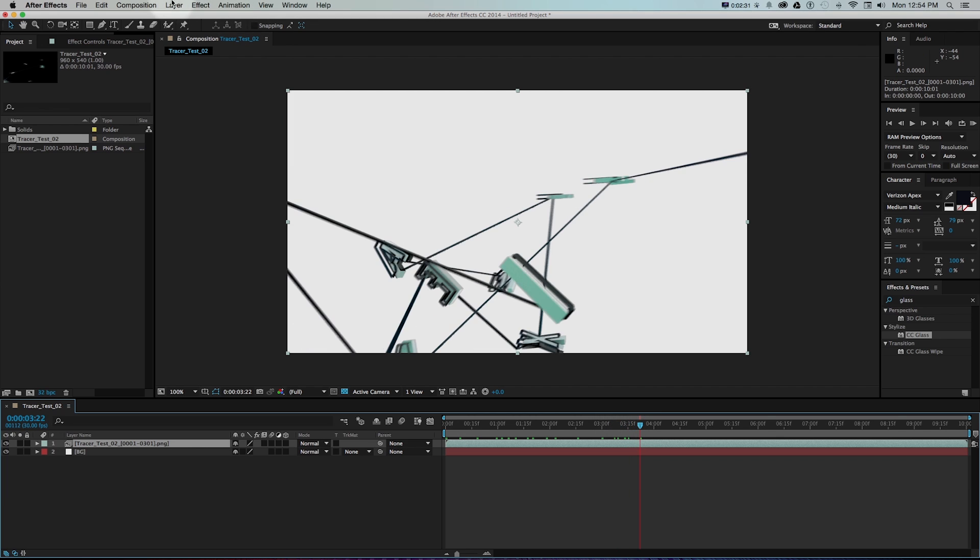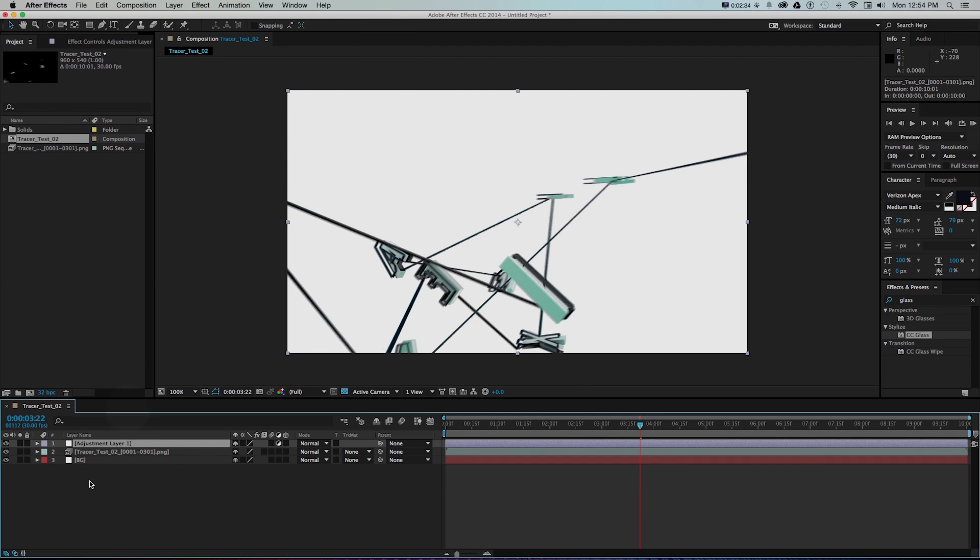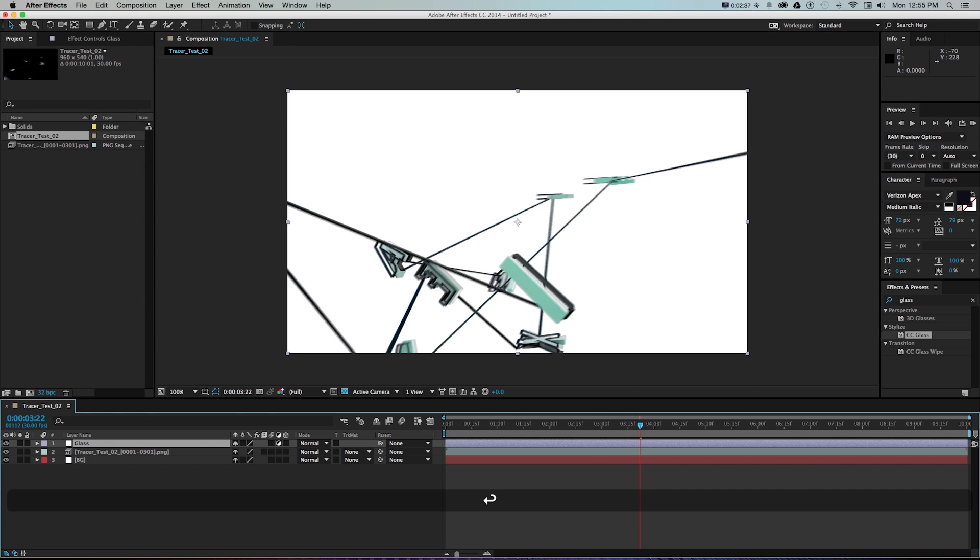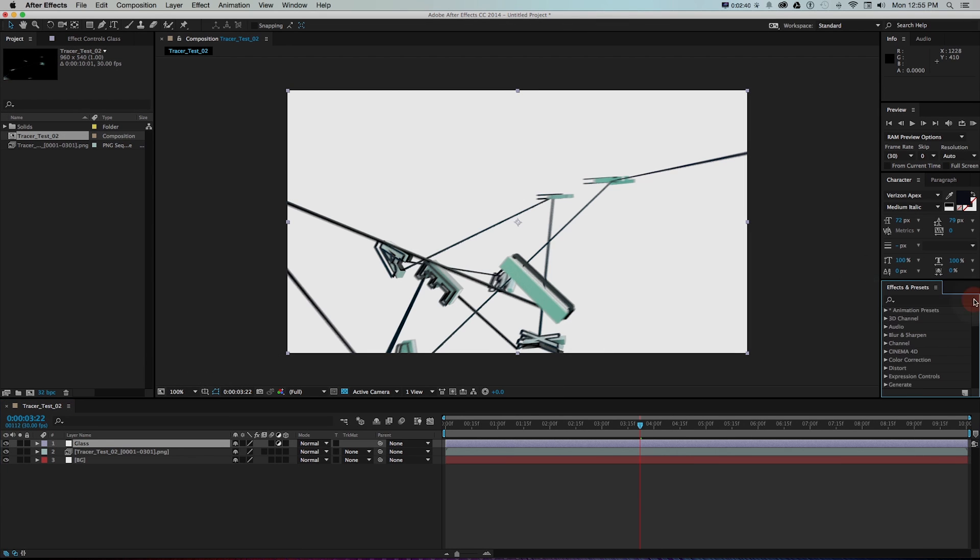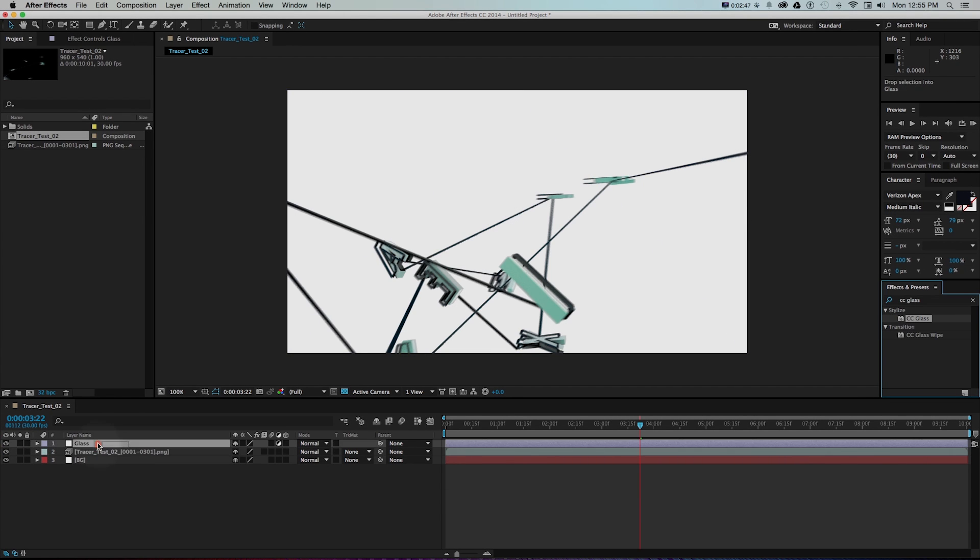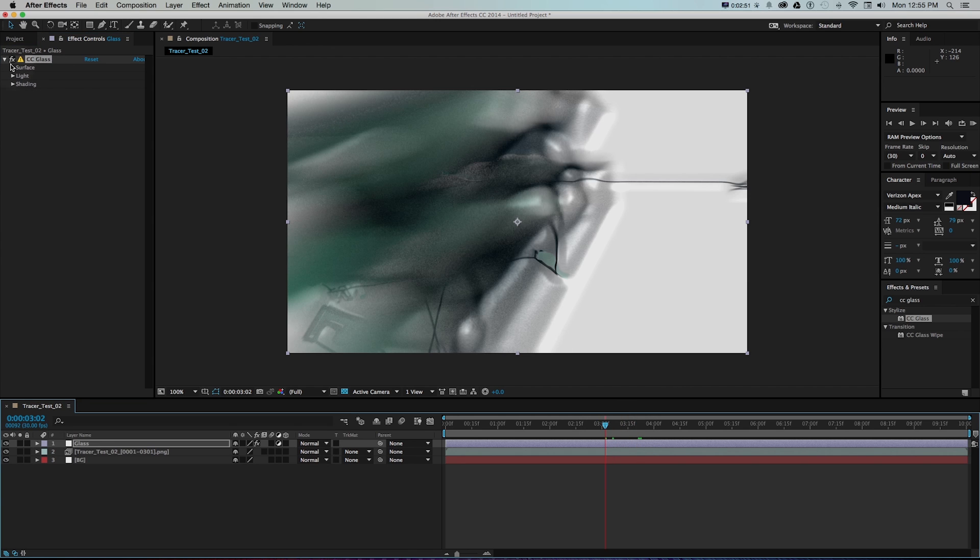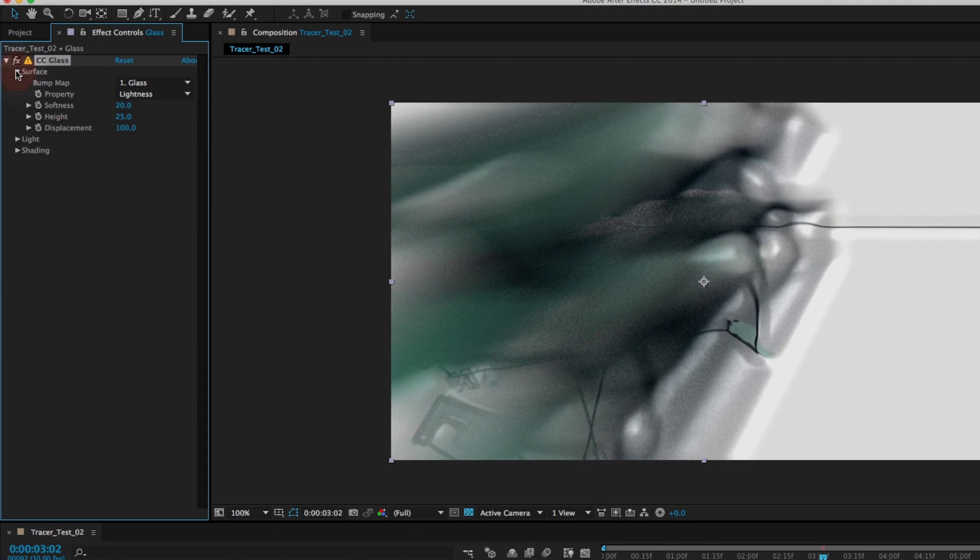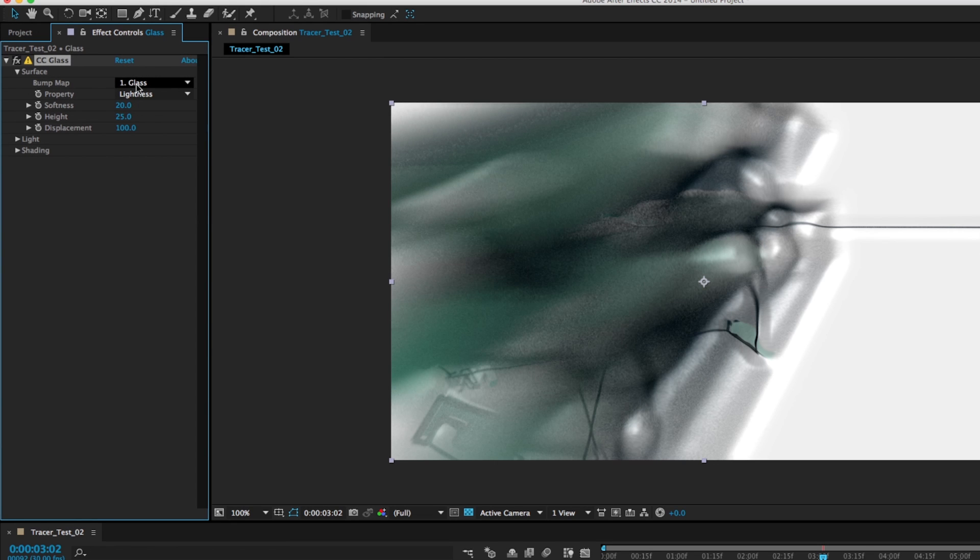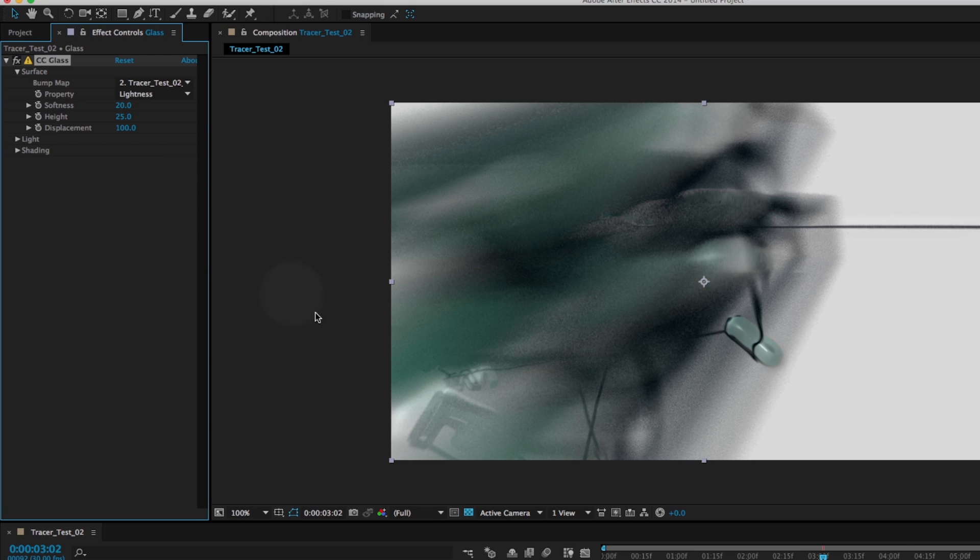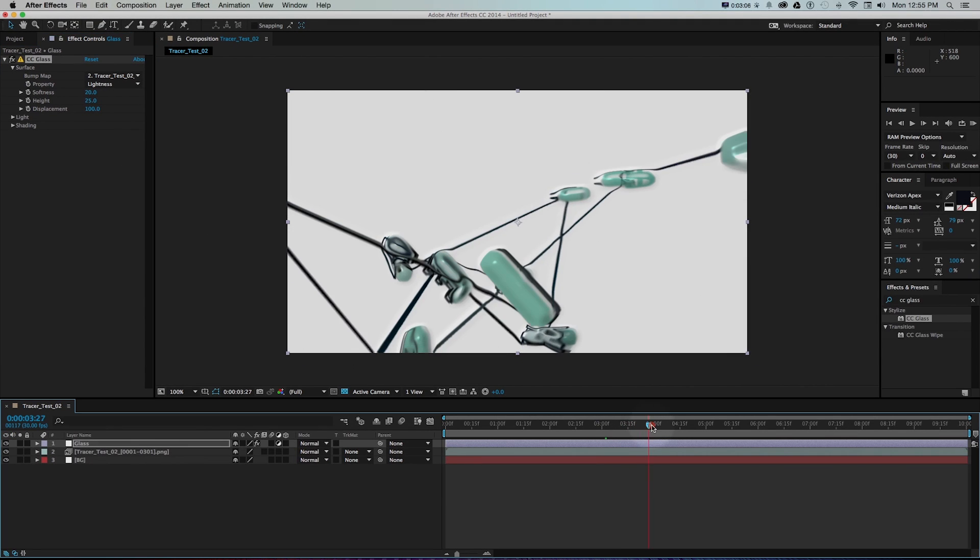I'm going to go to layer, new adjustment layer and I'll call this glass. On this one to create that kind of glassy effect I'm going to find CC Glass in my effects and if I drag this on here it's going to look kind of weird at first. On this effect under surface there's the layer that we're taking this bump map from so we want to change that to our tracer text.